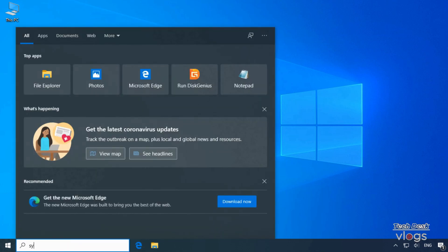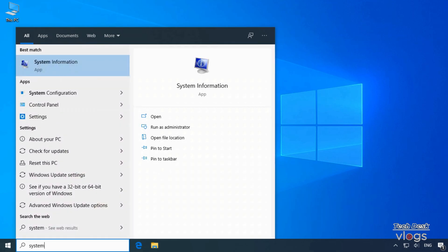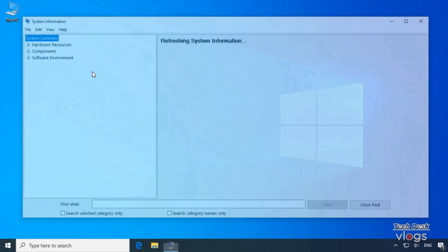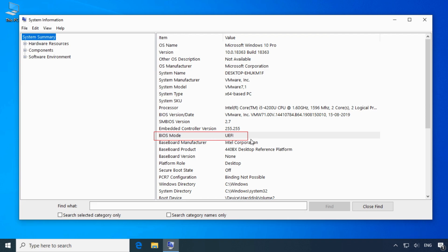Here as you can see in system information, my system is already running on UEFI mode. Now here I am going to download a free and open source third party tool called HackBGRT.